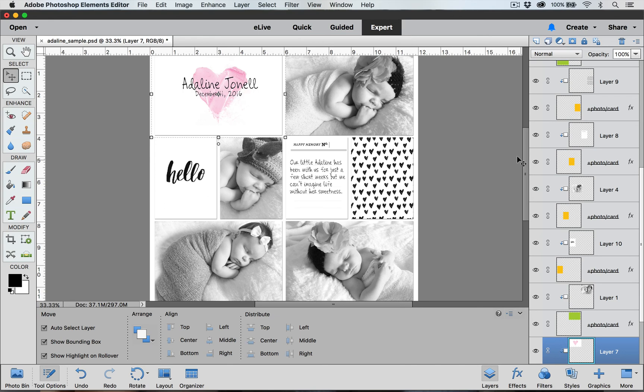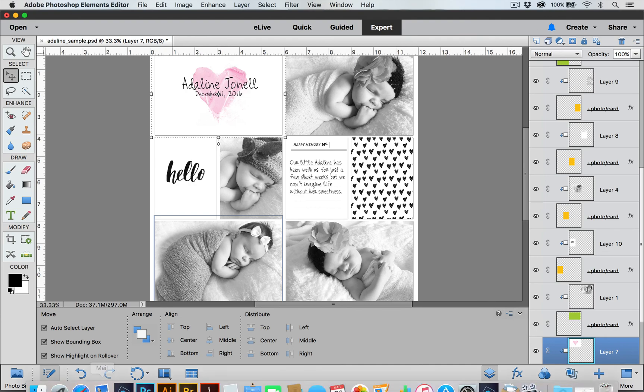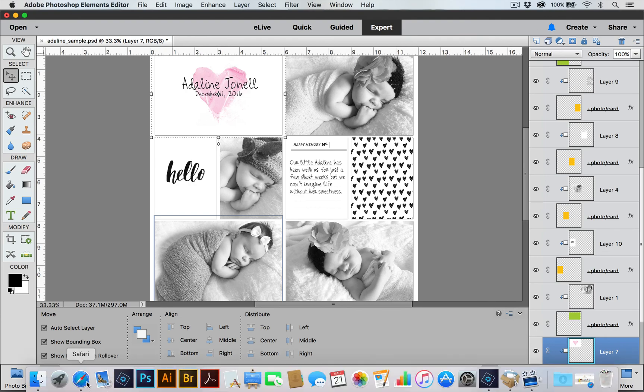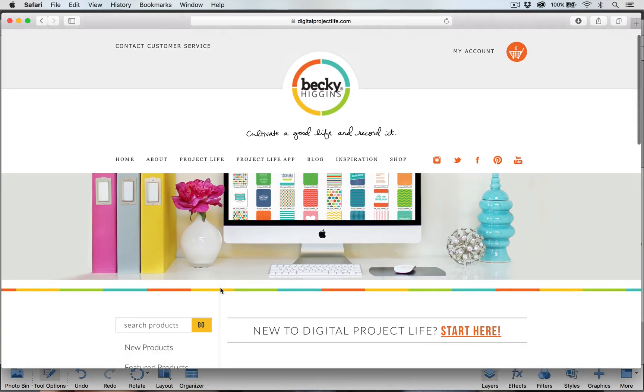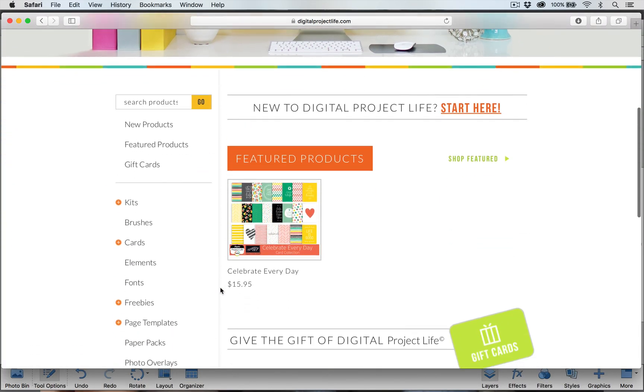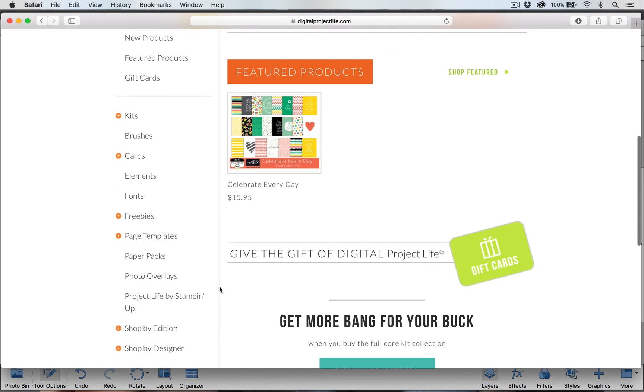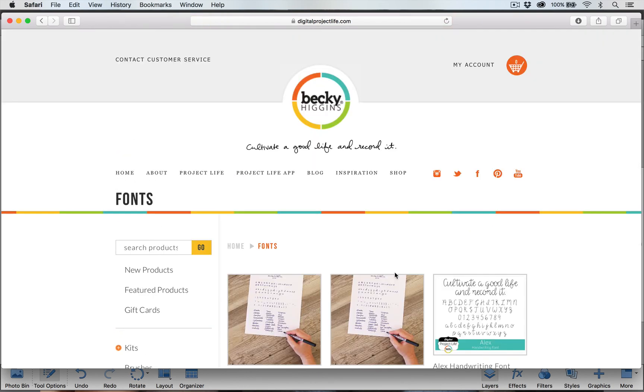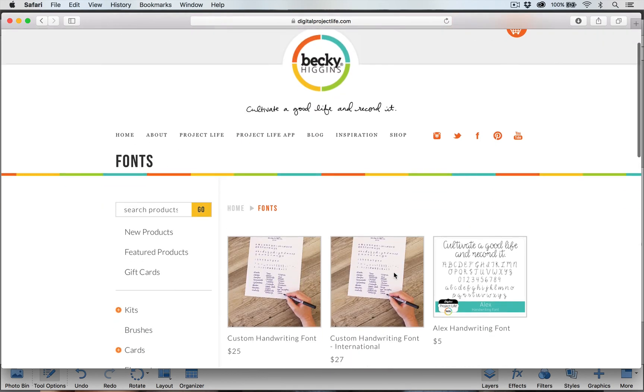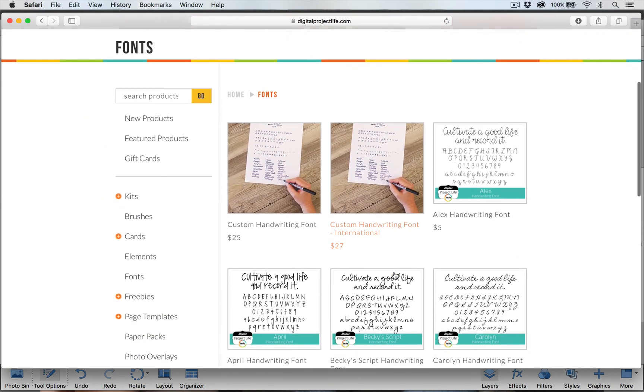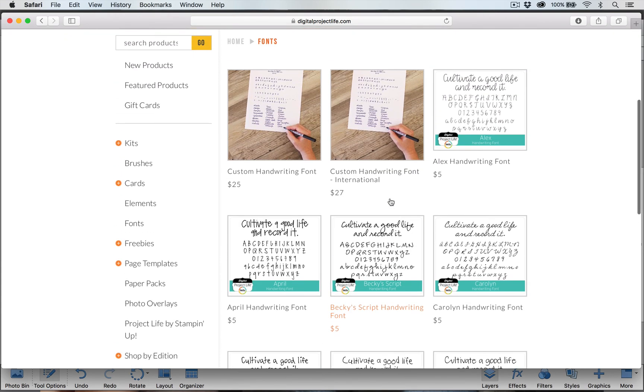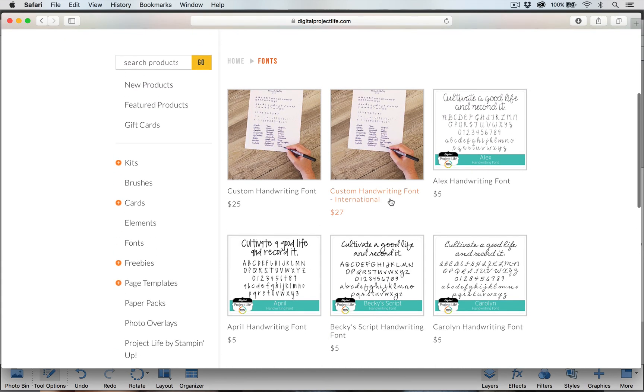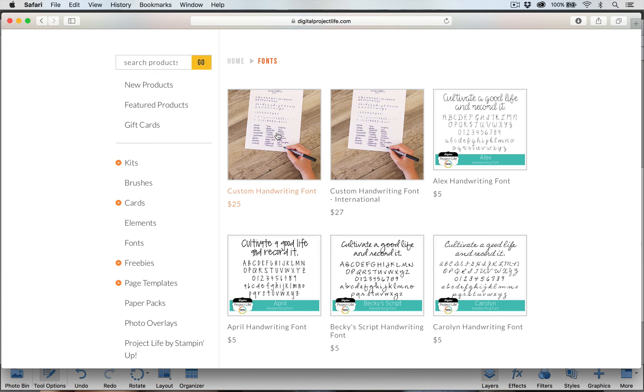And one thing that I wanted to point out to you is that over on digitalprojectlife.com, over here on the left hand side of the page if you click on fonts we have a whole section of fonts on our website including Becky's handwriting font. And one of the cool things that we have is we have this custom handwriting font service that you can order and you can have your own font made out of your own handwriting. So make sure you go and check that out.